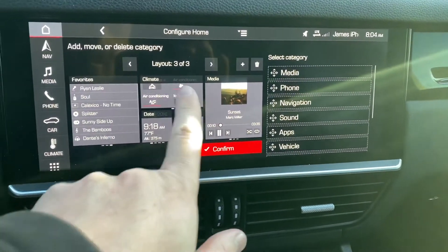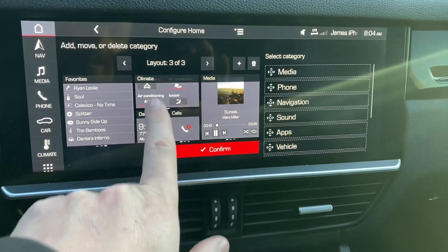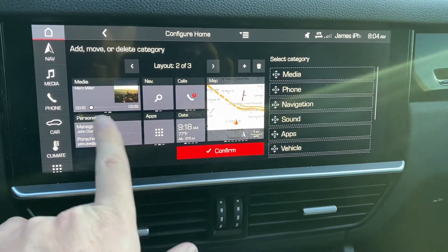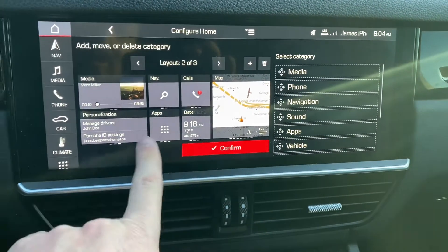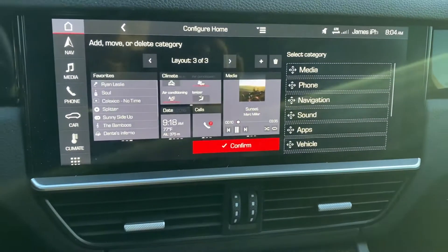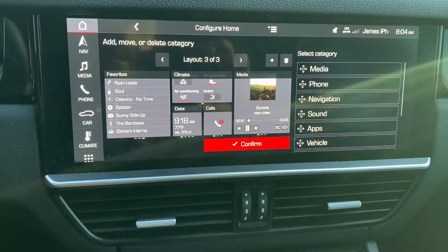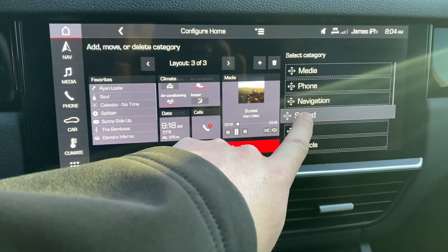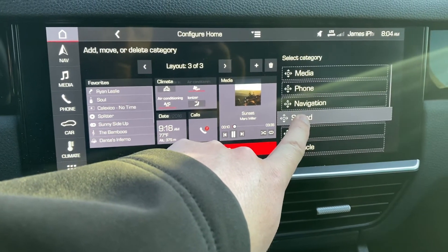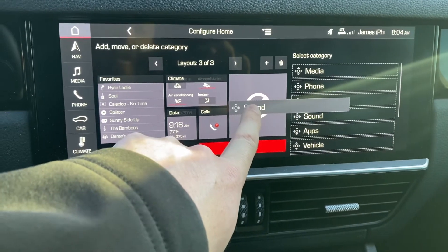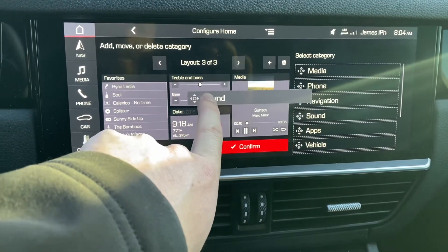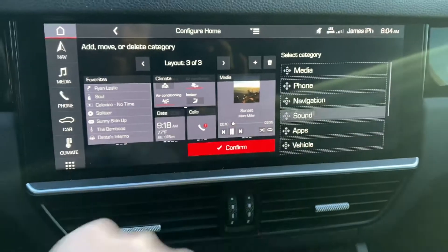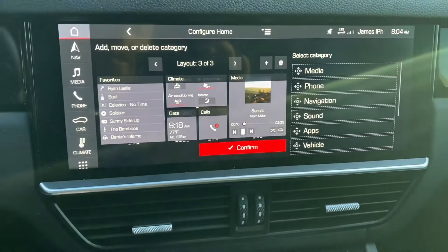When you do that, you have three different layouts that you can rotate through with multiple different tiles. Each one of those tiles you can trade out. Just by clicking on one of the options to the right and dragging it in, you can see where it's available to go. And when you let go, it just drops into that slot.